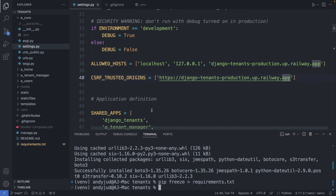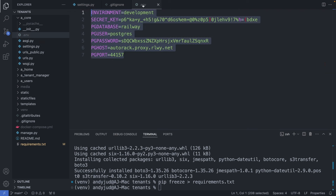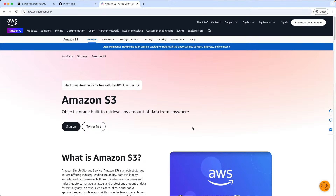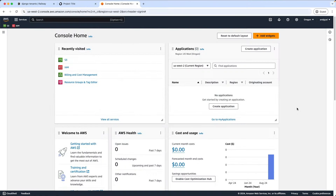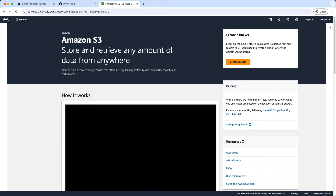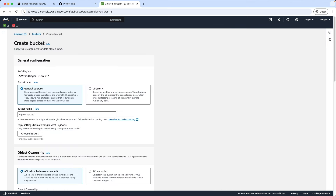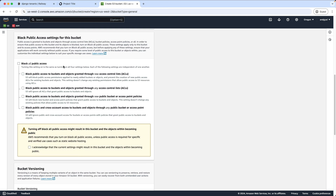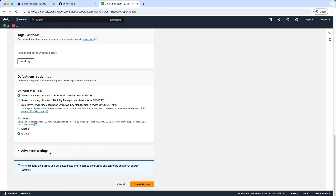Next let's set up some environment variables for the AWS credentials. For the connection we need the storage bucket name, the access key ID, and the secret access key. Let's head over to AWS now, create an account and sign in. In the search bar here I look for S3 and click on this link. Then create a bucket. I add here a bucket name — I call it tenants-media-files. Then I uncheck block all public access, so I want to grant this bucket public access. Then I also click the I acknowledge box here, and then I create the bucket.